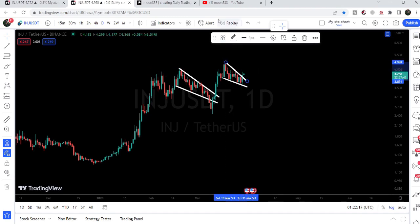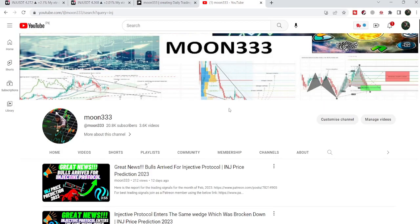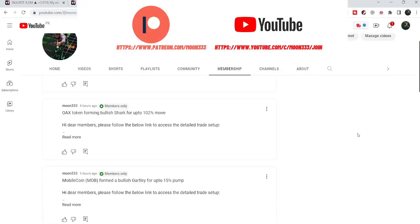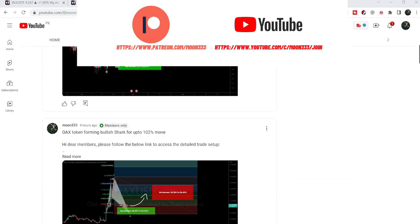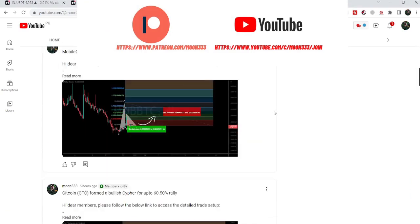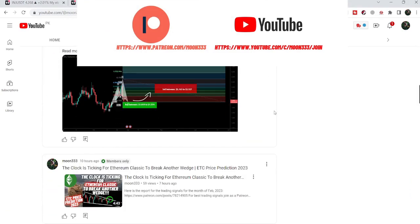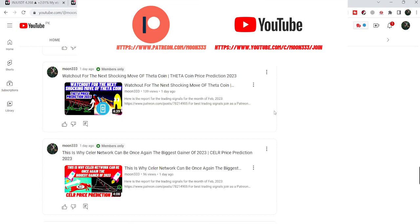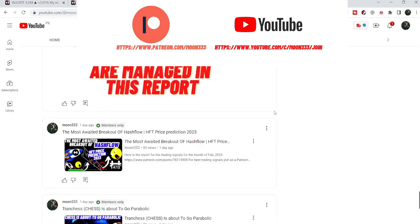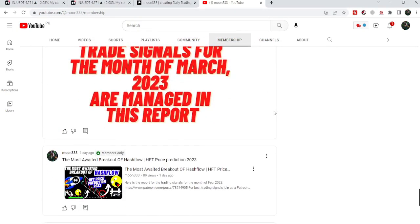Before starting this analysis, if you are not subscribed to my channel then do hit the subscribe button for more trading signals. You can also join me and support me as a YouTube member or as a Patreon member, as I am sharing different trading signals there. You can find a link to join in the video's description.